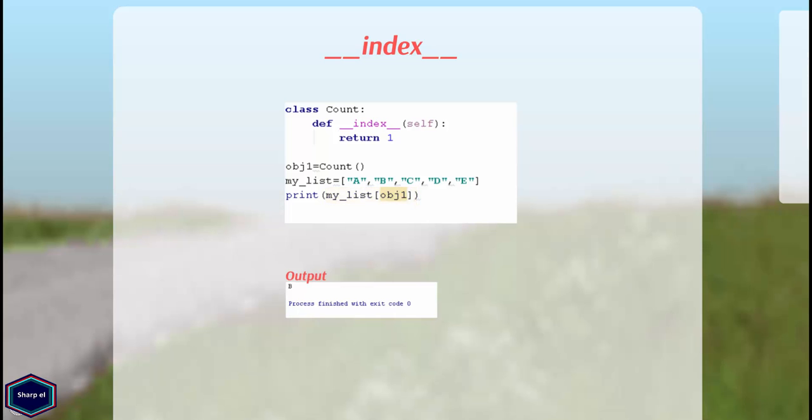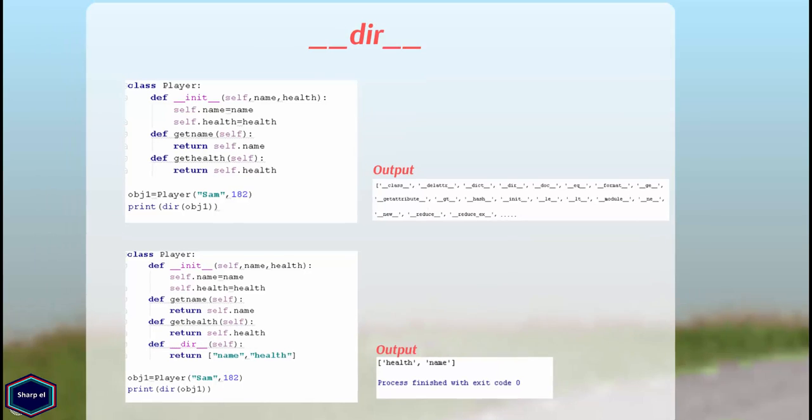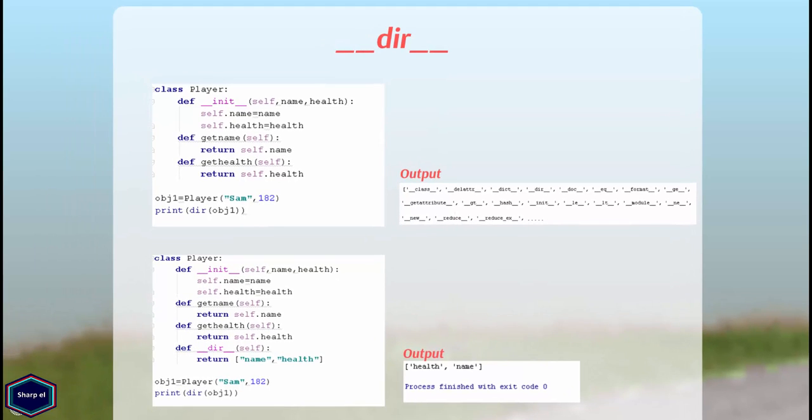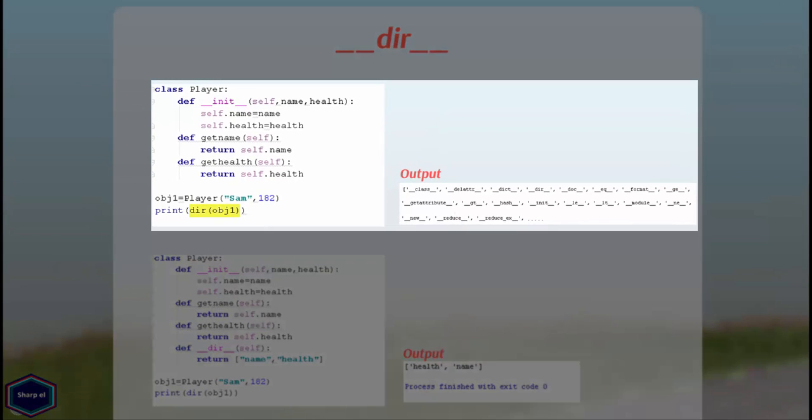Now let's look at next method __dir__. When you invoke __dir__ method on your object it provides a listing of all attributes including special methods. If your class contains a magic method __dir__ you can overwrite this default behavior of builtin function dir.